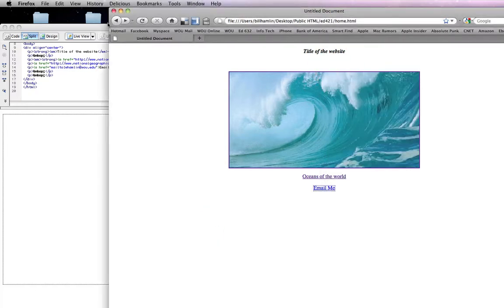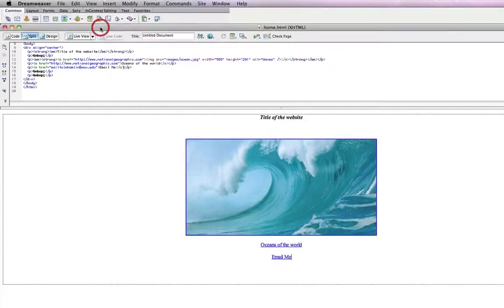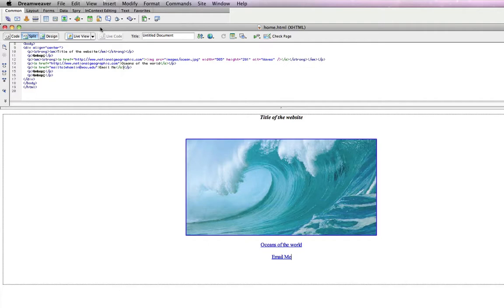And we'll get into that third kind of link, the navigating to another page that you have made, once we start talking about creating multiple pages for a website.